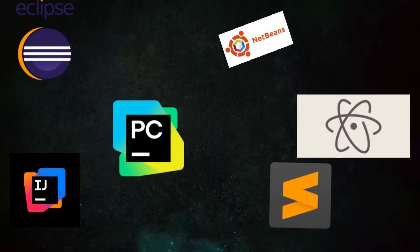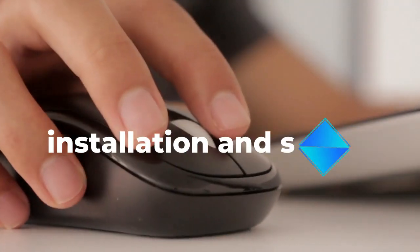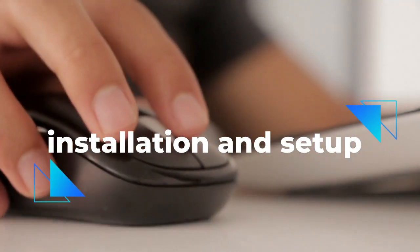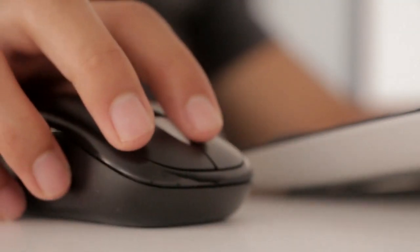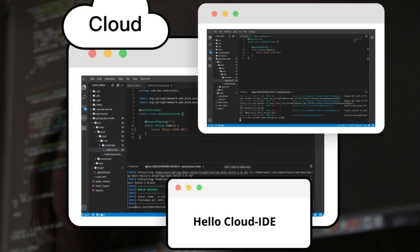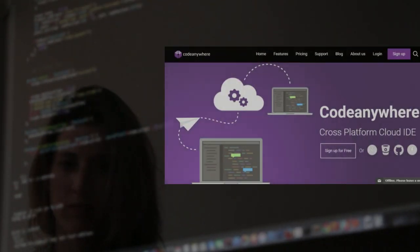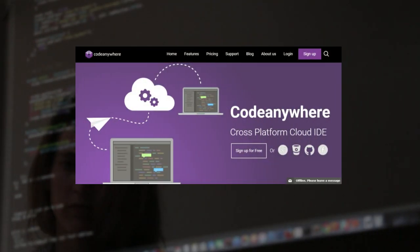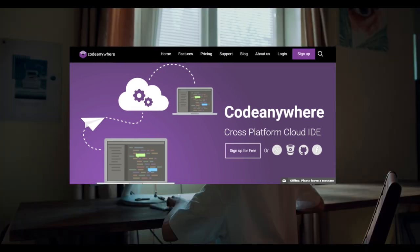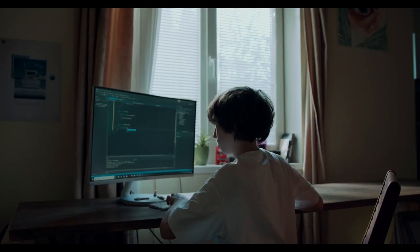While traditional IDEs often require installation and setup, a growing number of free online IDEs provide robust, versatile environments accessible directly through your browser. Here, we explore some of the best free online IDEs that cater to various programming and development tasks.